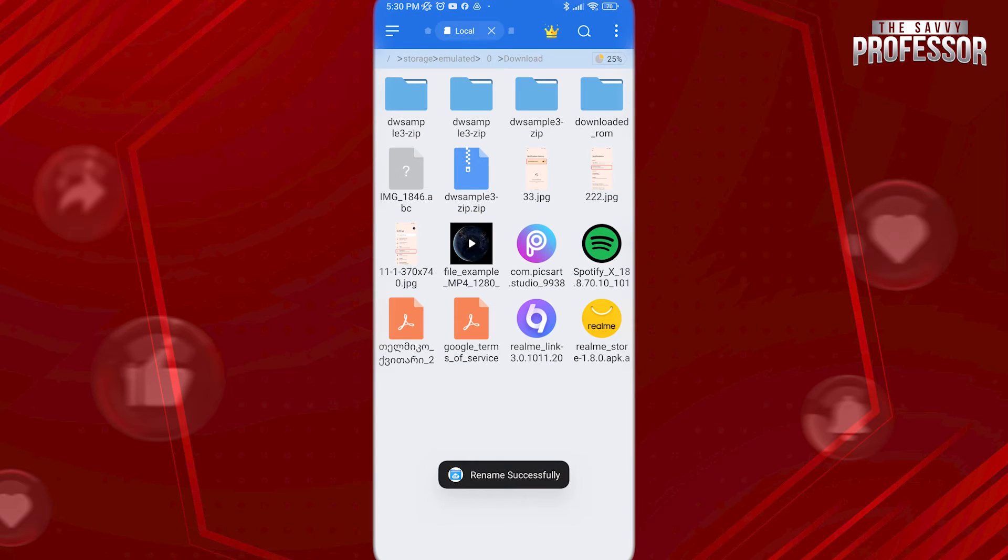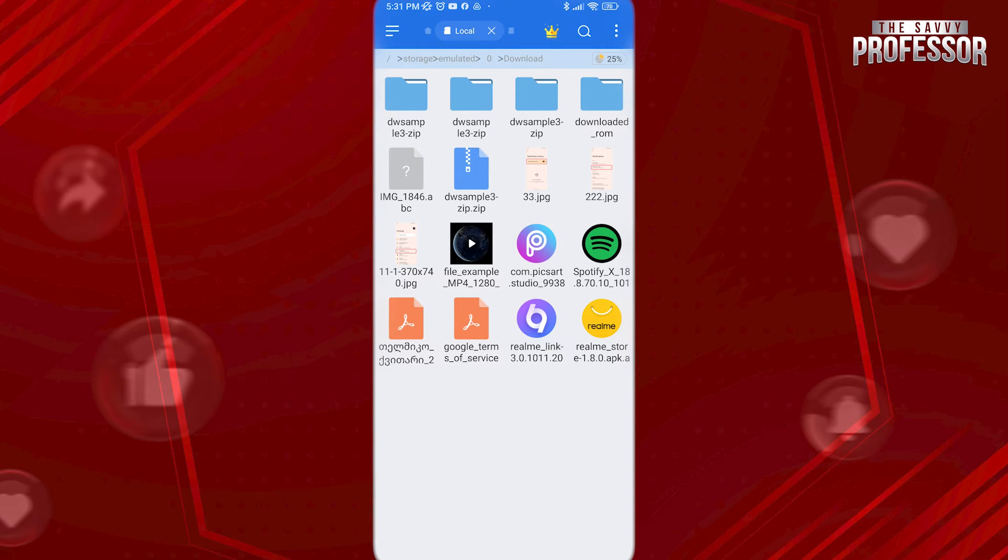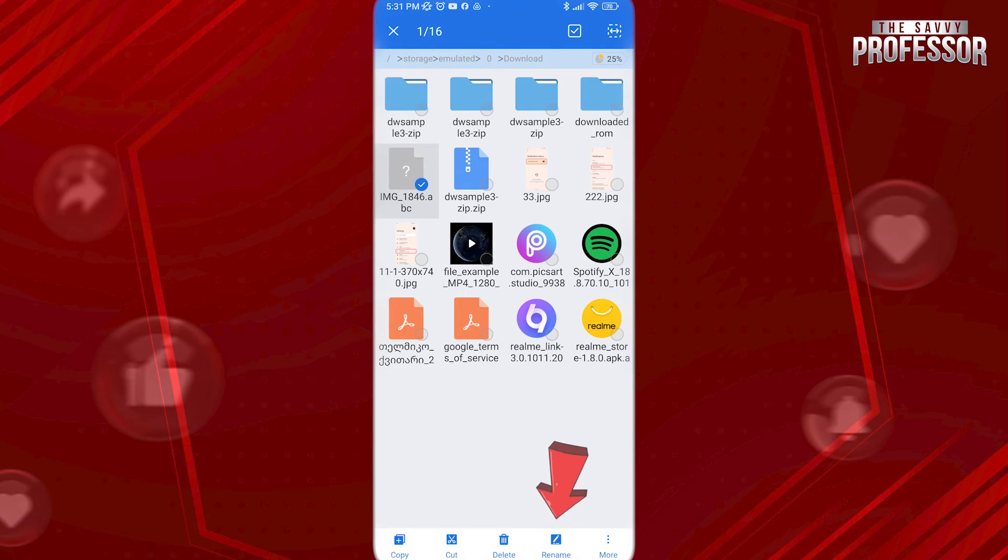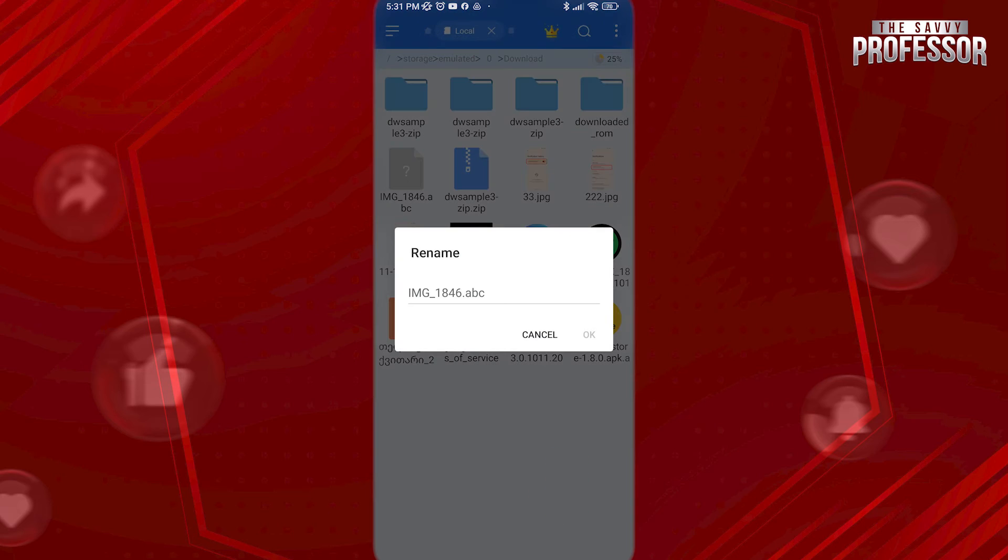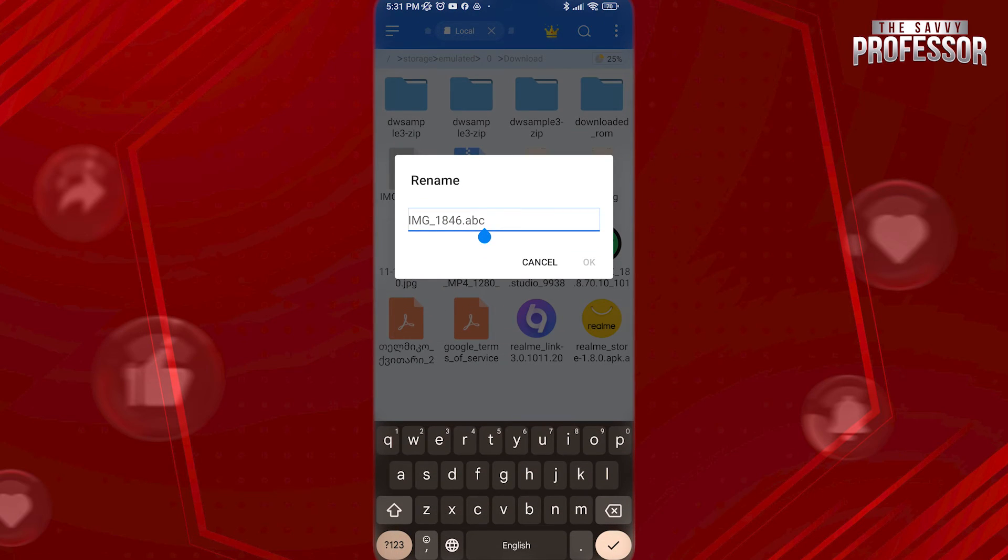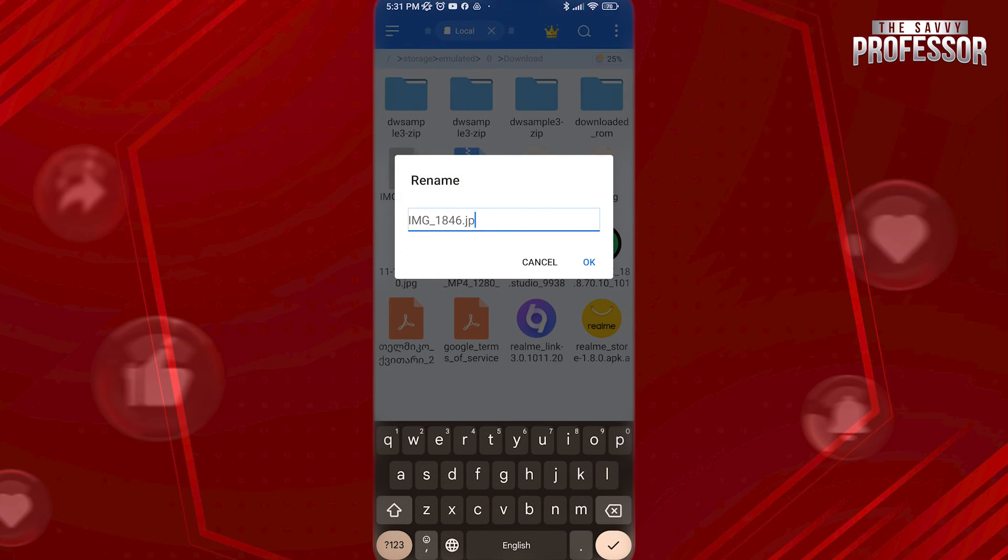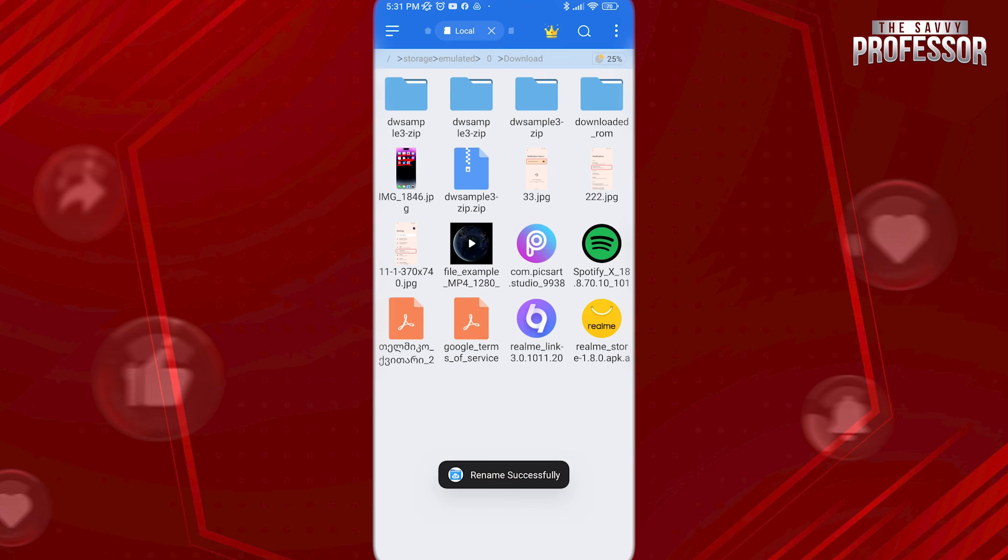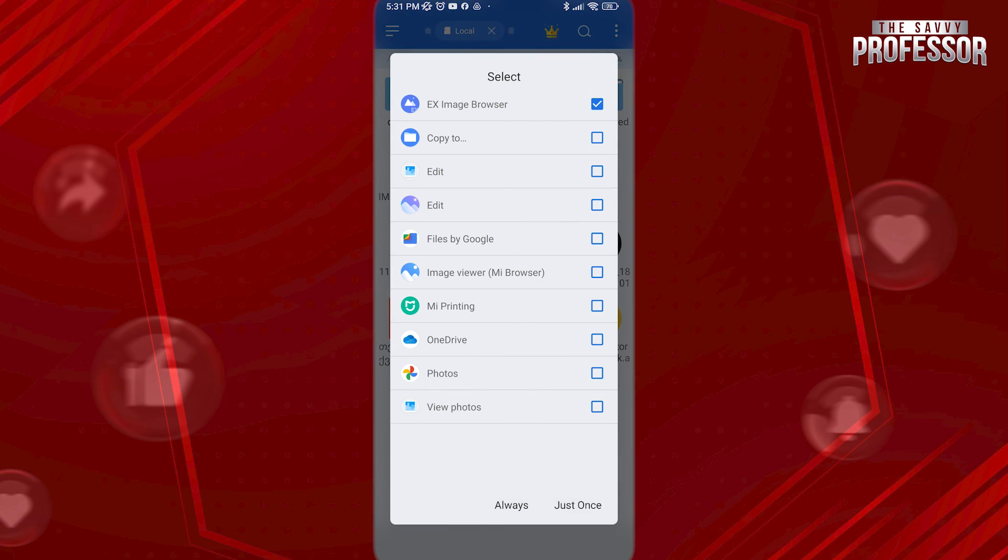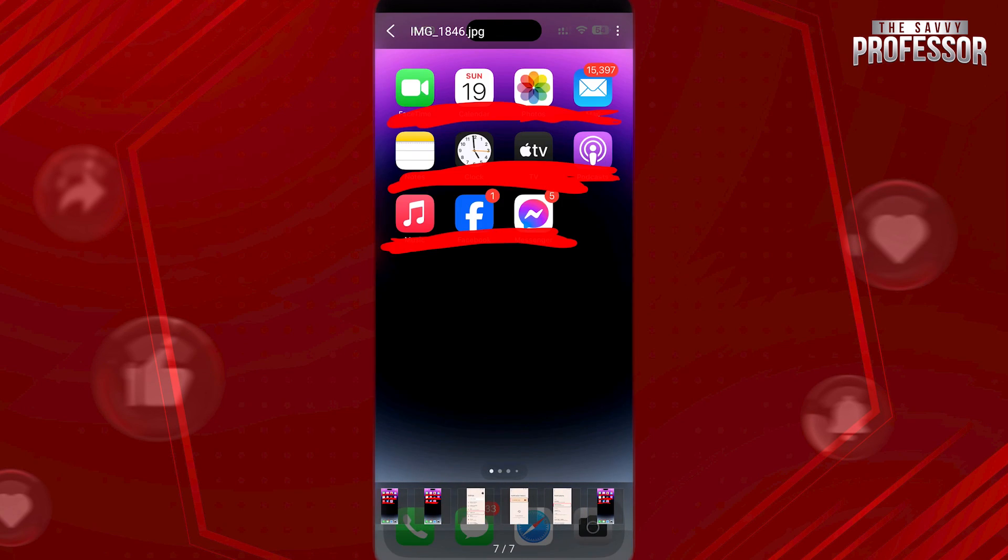To make it viewable again, rename it and change extension from ABC back to JPG. And that's it. I hope this video helps you. Thanks for watching.